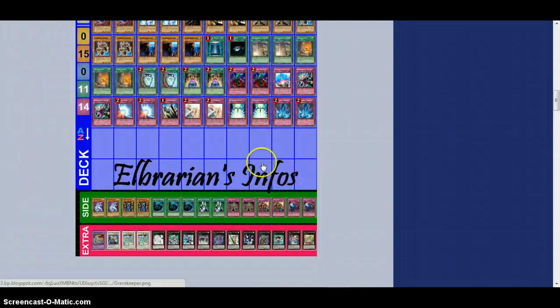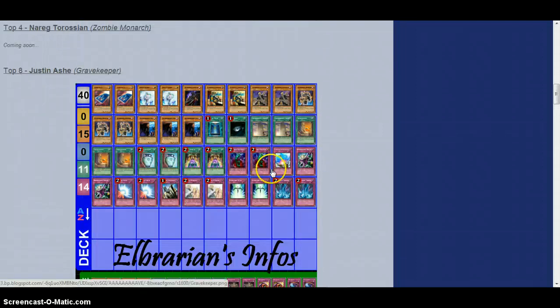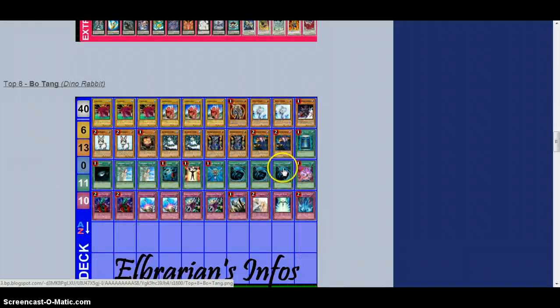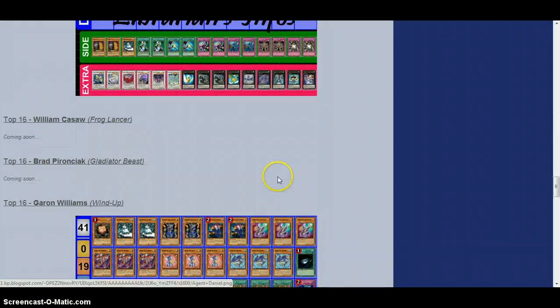maybe some of the special ones, like I did Gravekeepers because Gravekeepers aren't the same as Wind Ups and Agents. There's lots of those kind of decks.